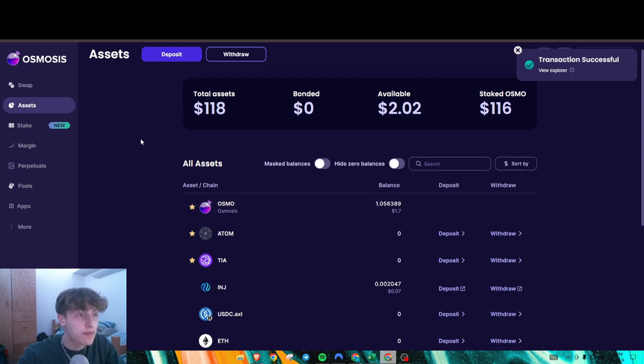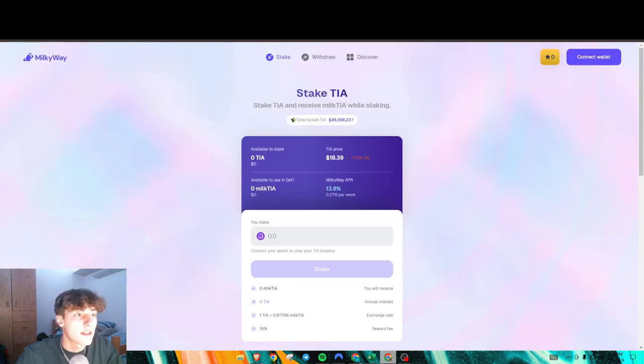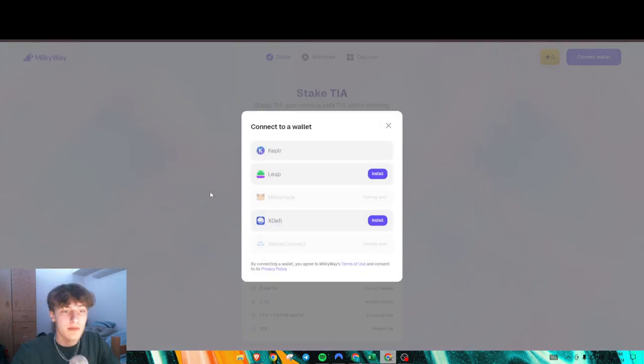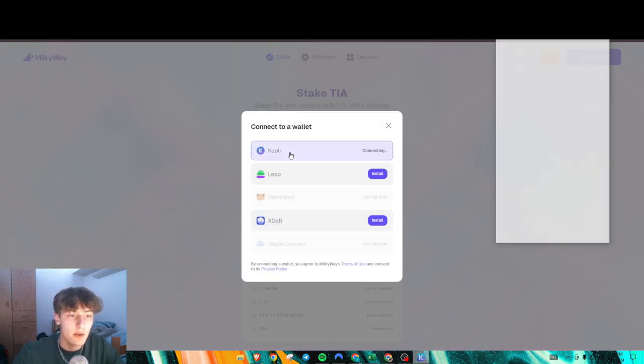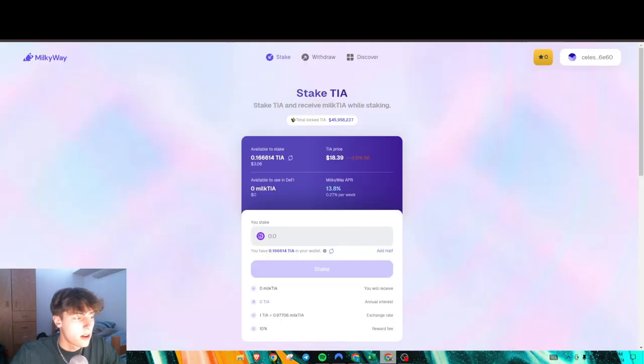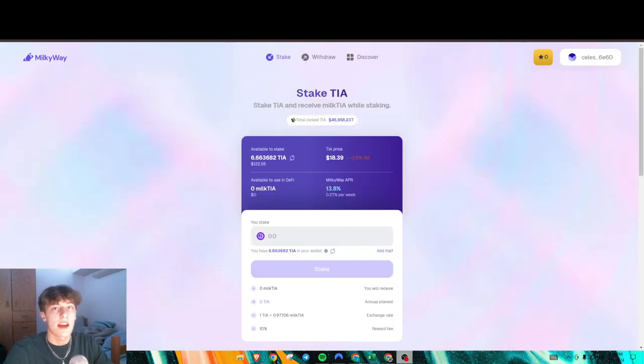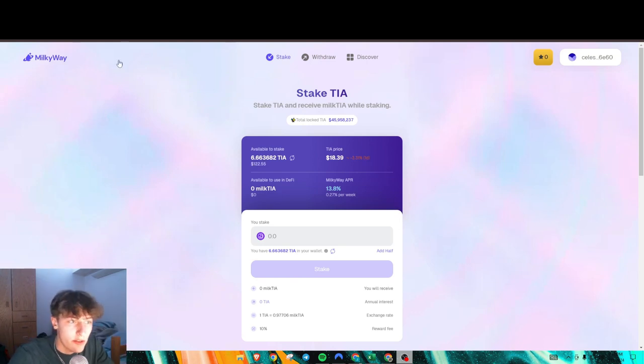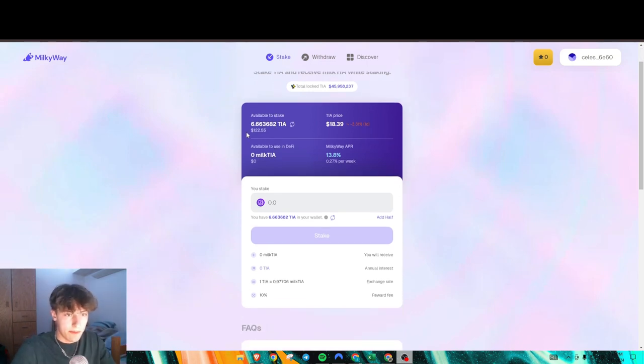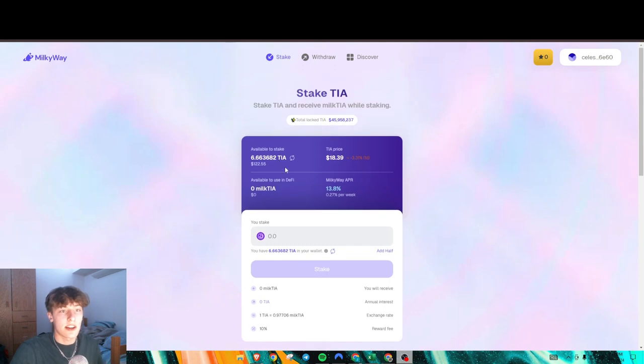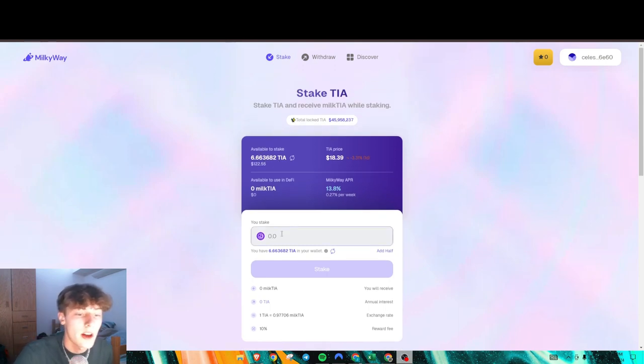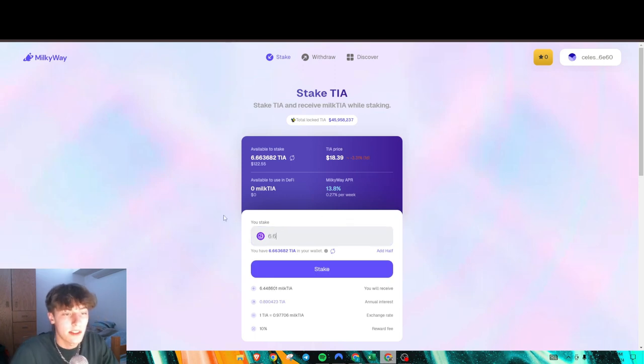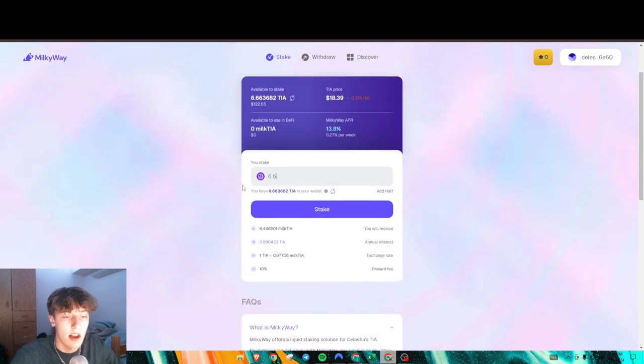After we've done that, go to the Milky Way application and connect your wallet. It may take a second to appear, just refresh a couple times. As you can see here, we have 6 point - okay, that's a crazy number to have available. We're going to use most of this Tia, obviously saving some for gas fees.